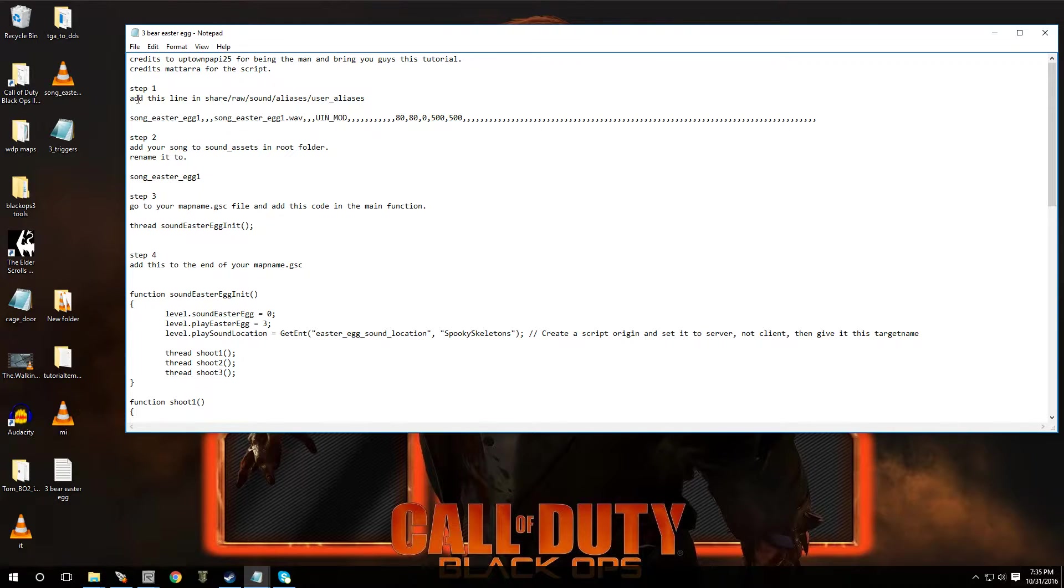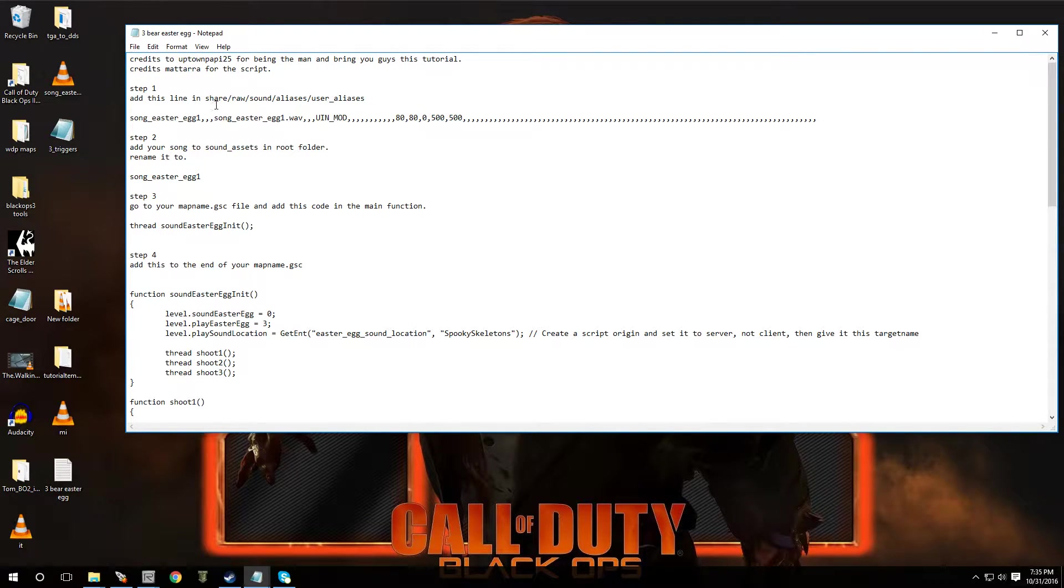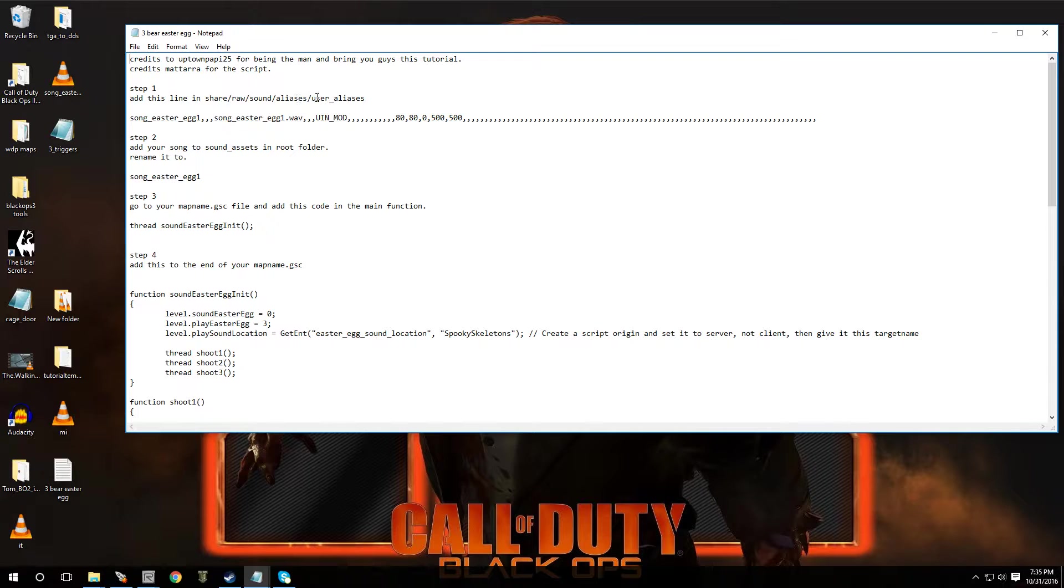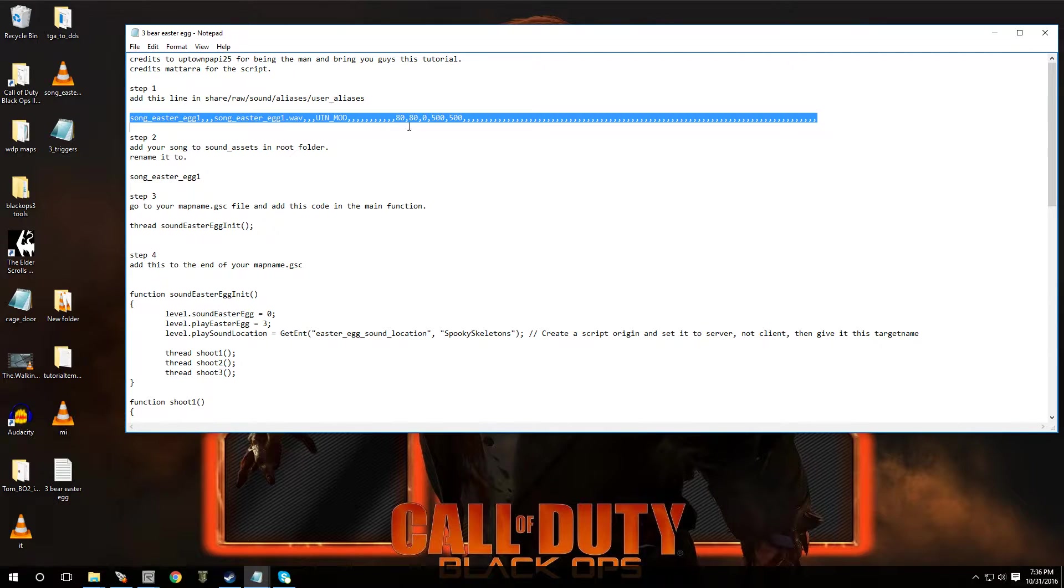All right, so step one, add this line to your user aliases. So it's going to be under share raw sound aliases, user aliases. And then once you're inside that file, you're going to paste all of this in there. It has to be everything just in case.